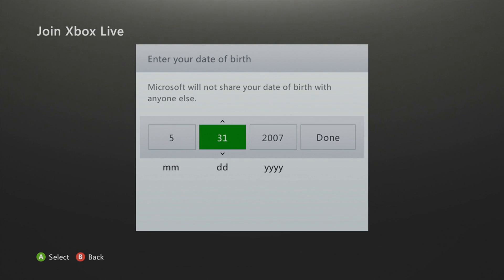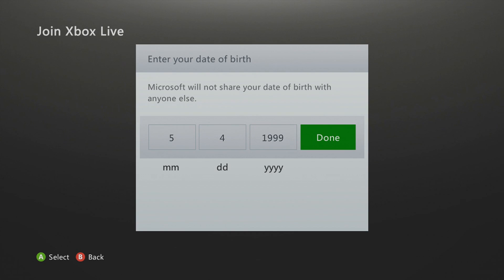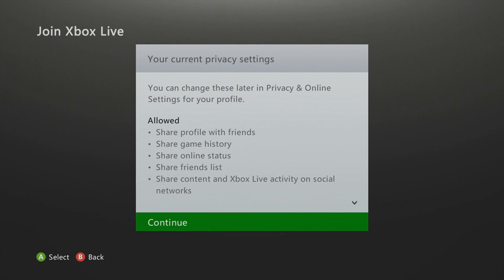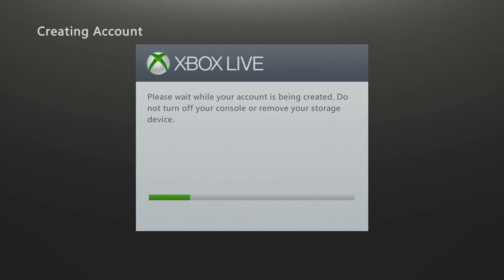I'll just do May 4th, 1999, so that gives me 18 years of age. I don't think this is going to let me because the email address is Outlook — I don't think you're allowed to use this. But if you have a Gmail address it will let you do this after this point. Continue, continue, accept. I'm going to let it try — I doubt it's going to create the account. Last time I did this it didn't let me because of Outlook, but if you have Gmail you'll be fine.